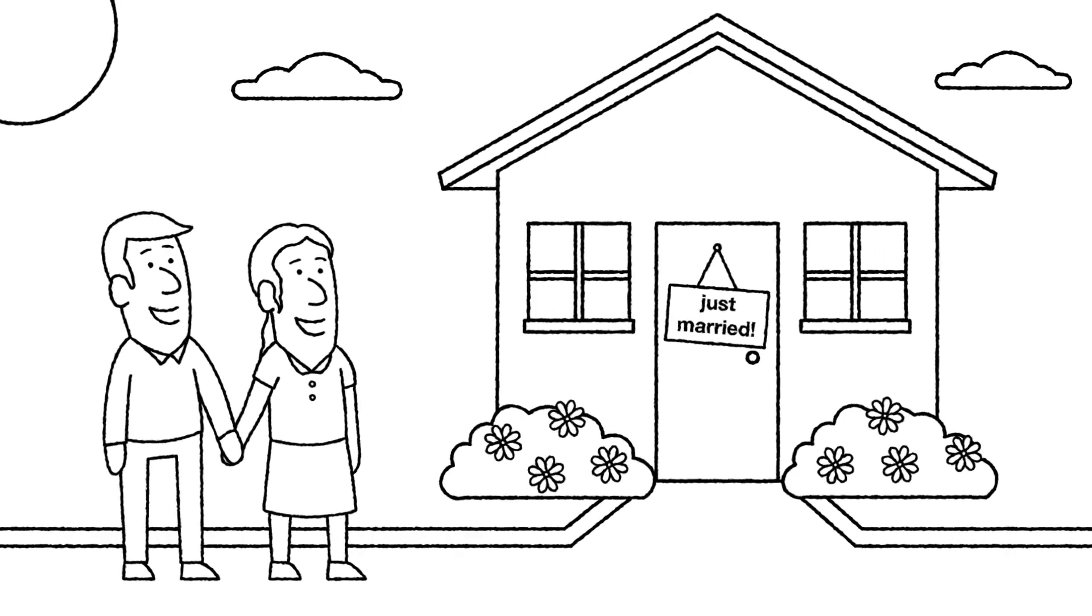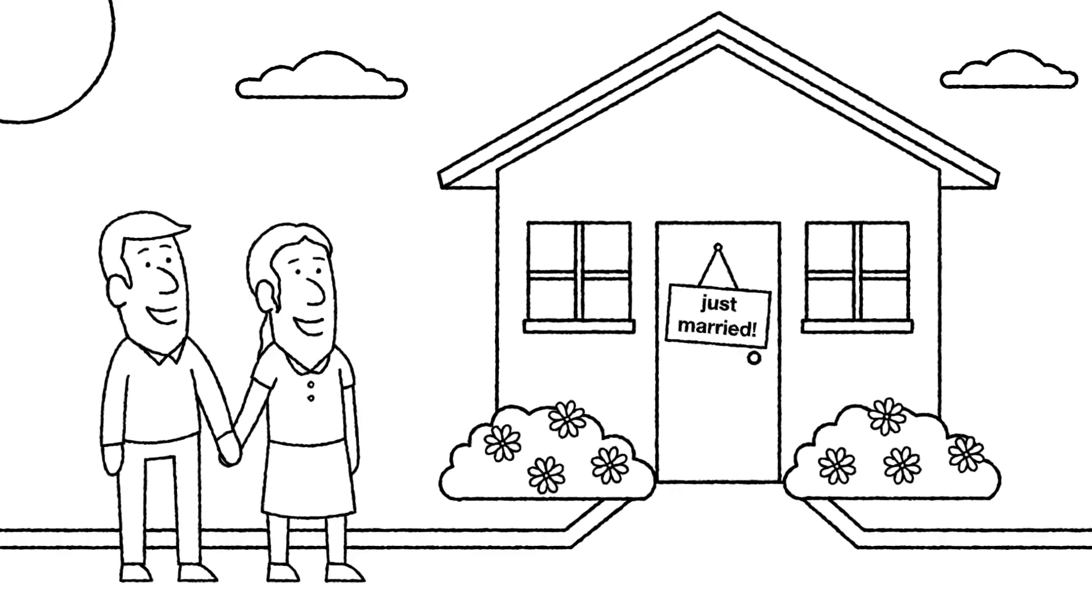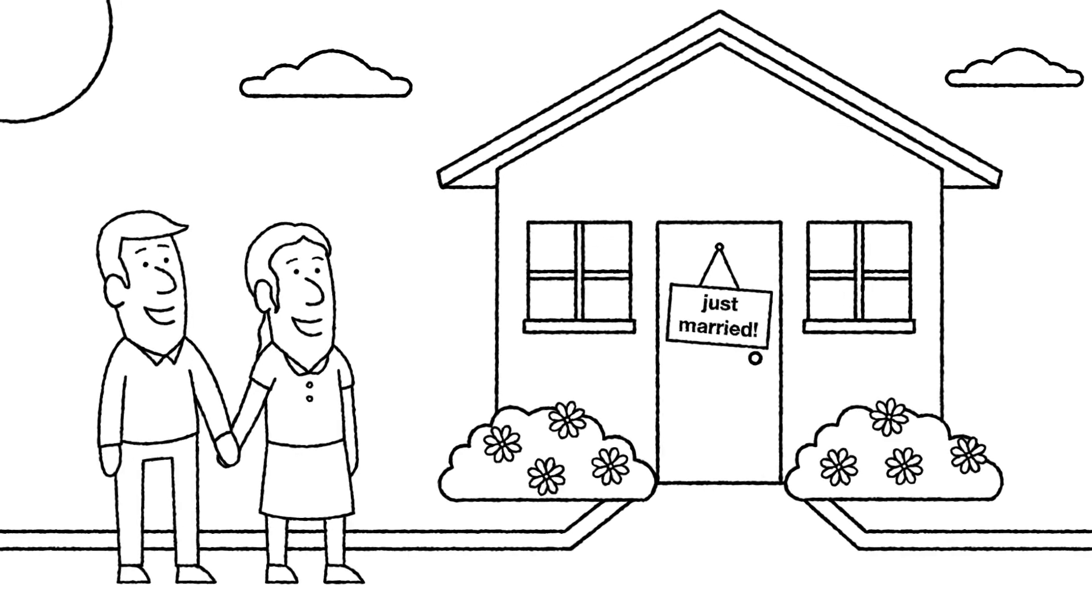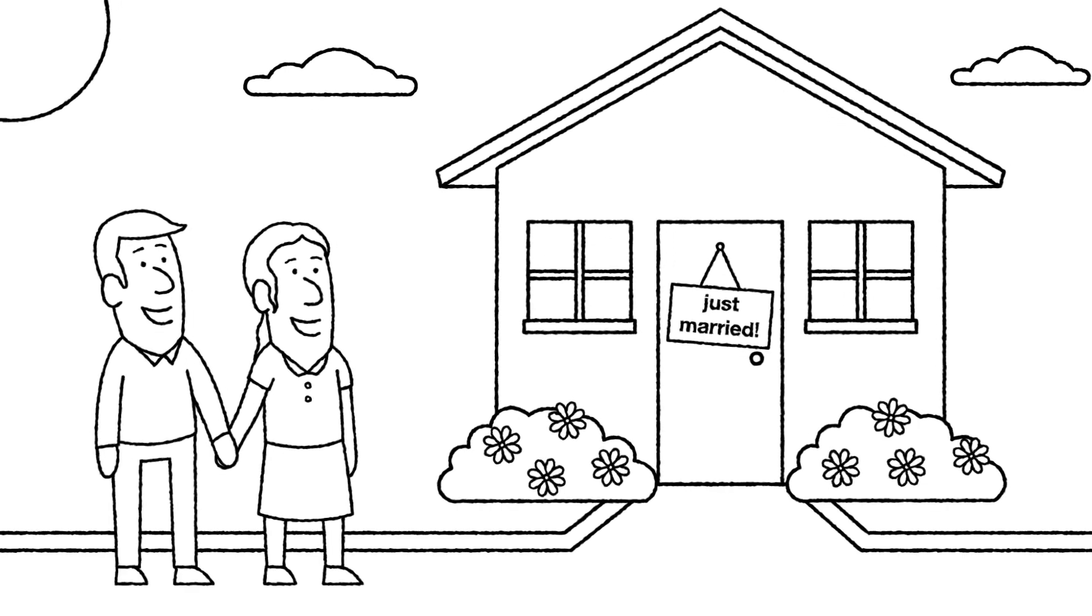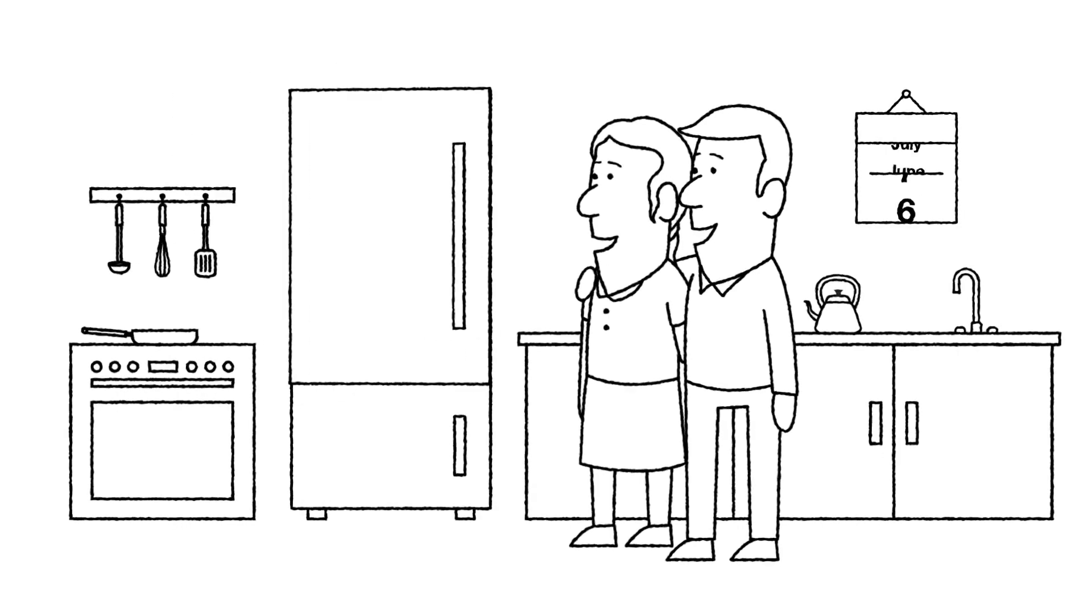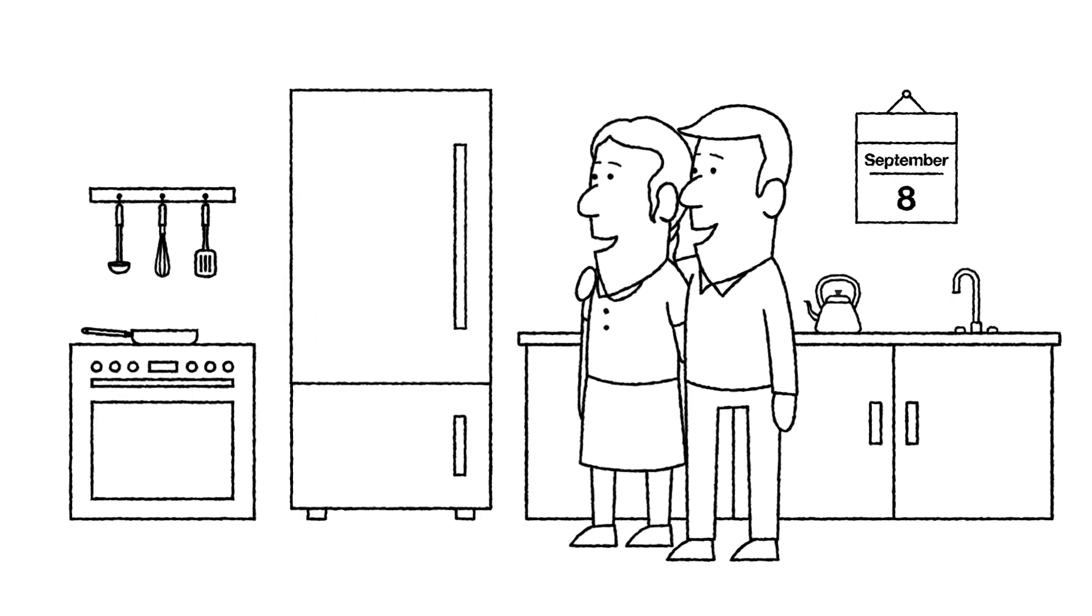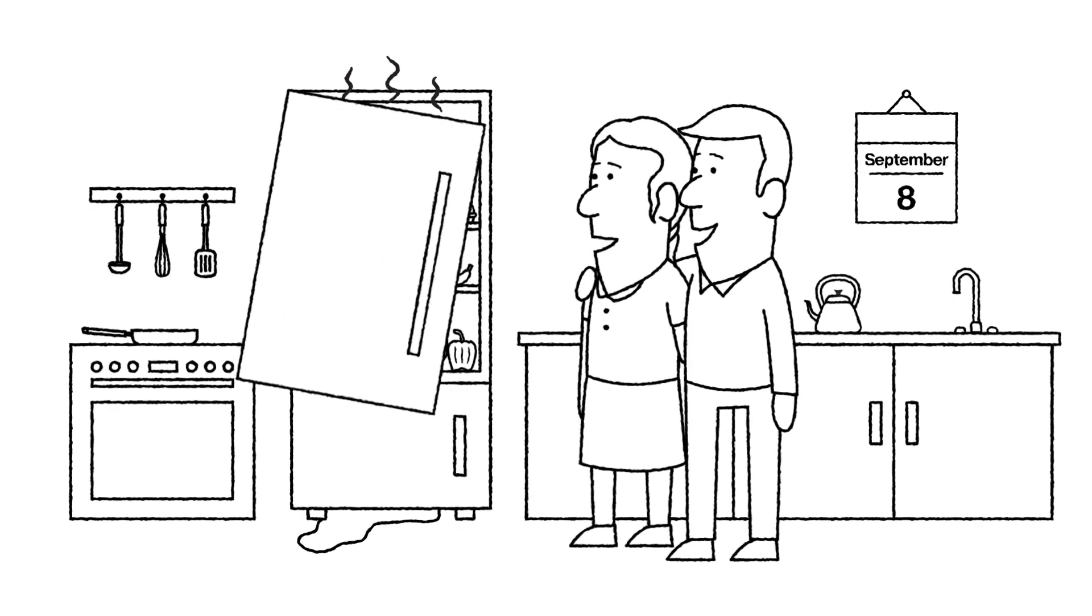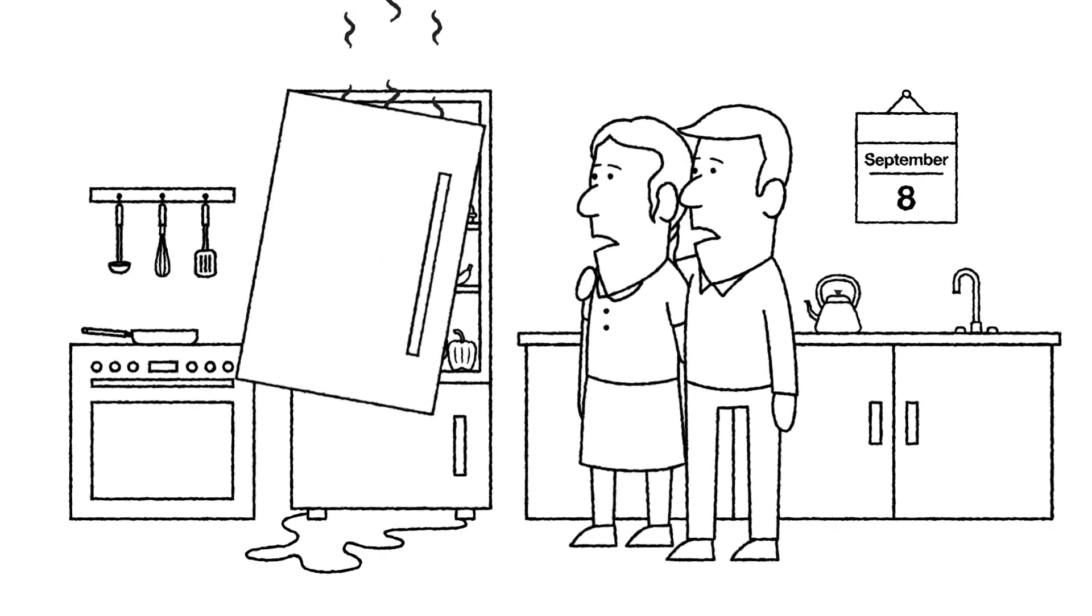Meet Anna and Jacob, newlyweds and excited first-time homeowners. They just finish setting up a perfect cozy kitchen, but they soon run into an unpleasant surprise.